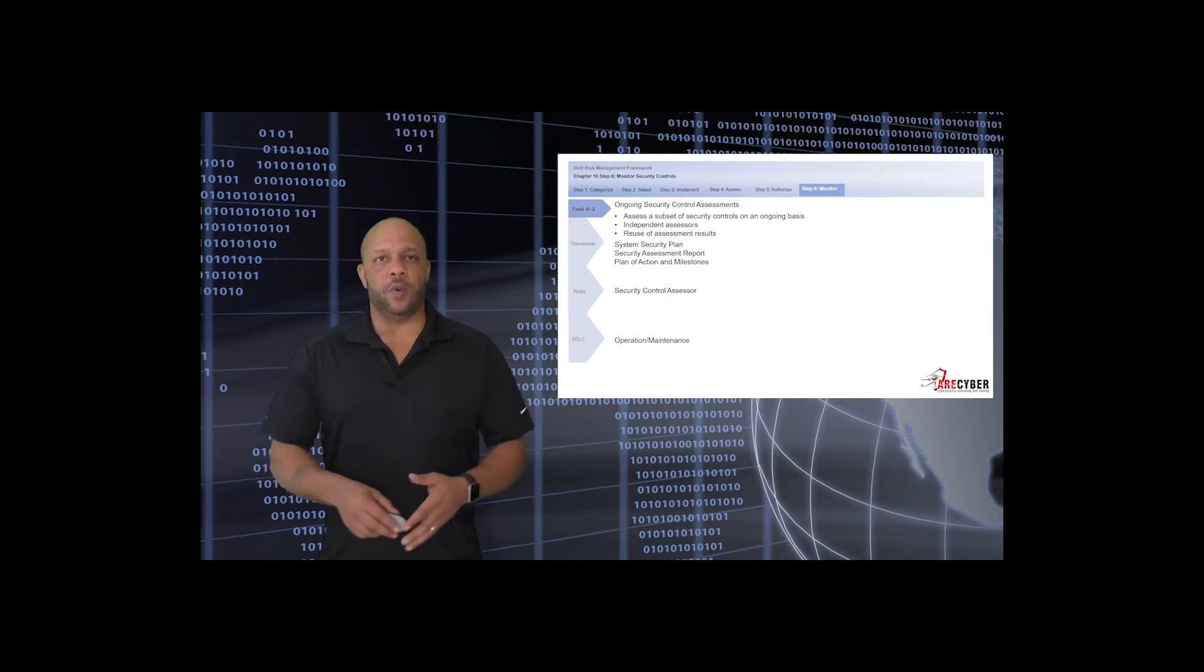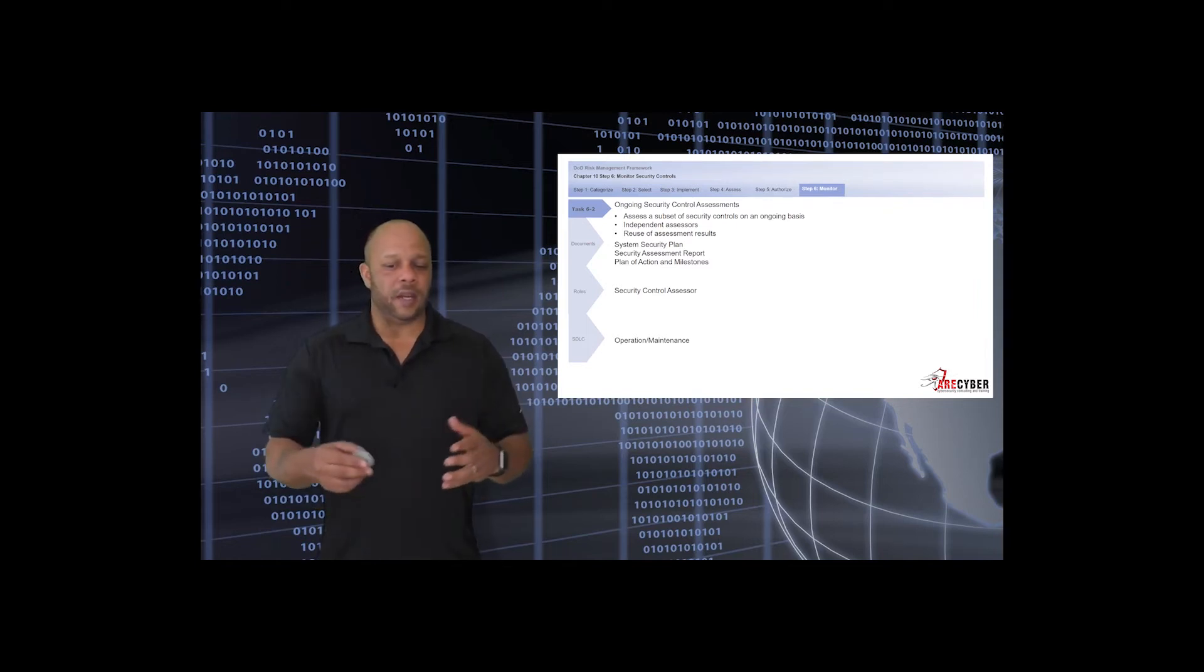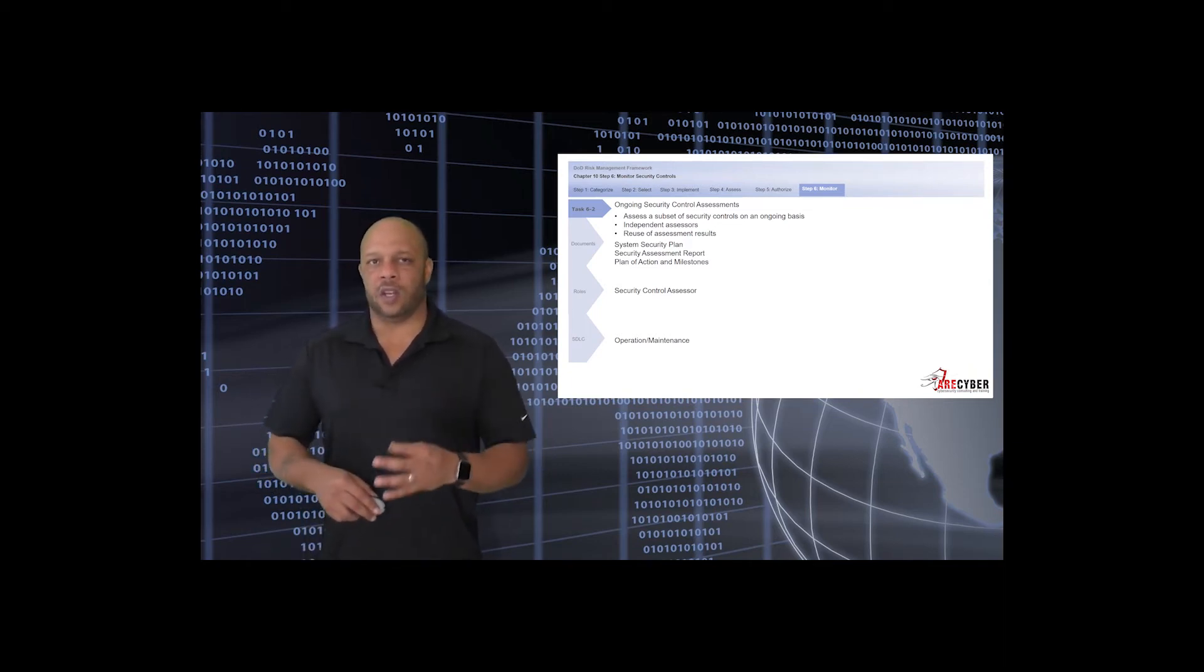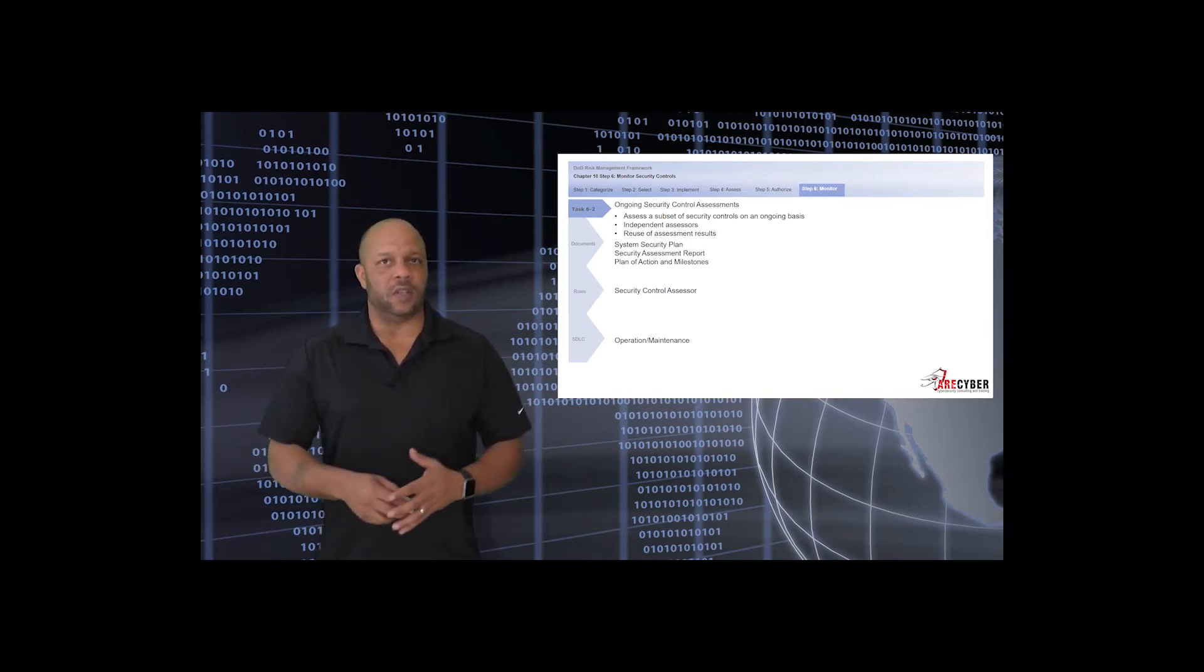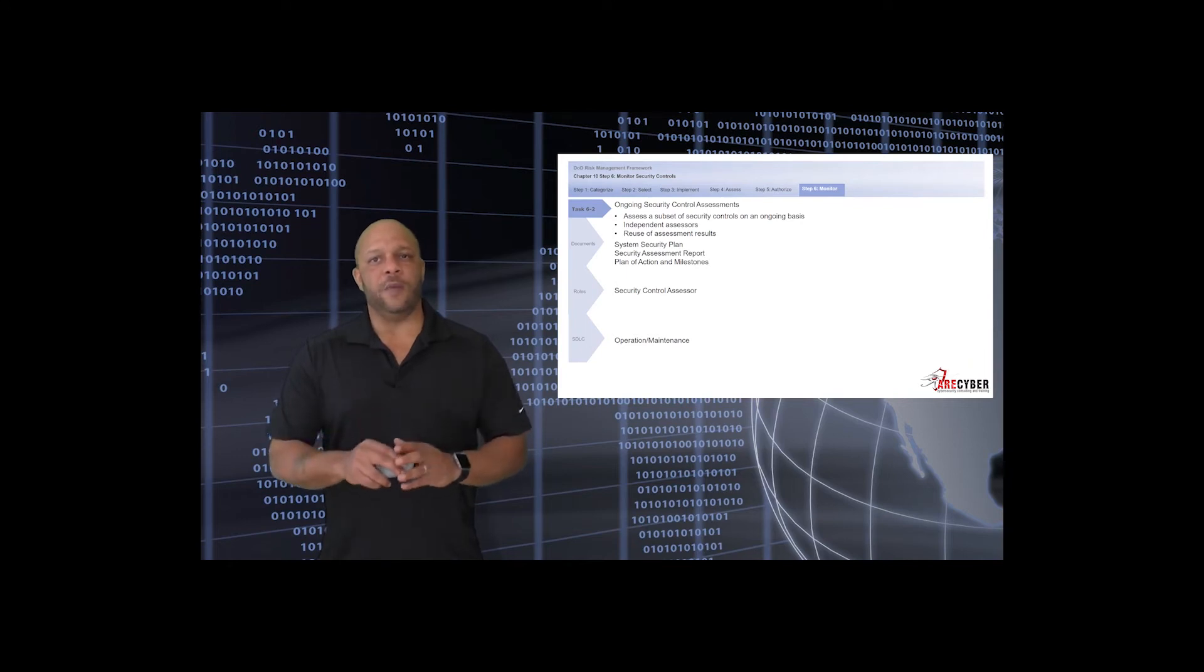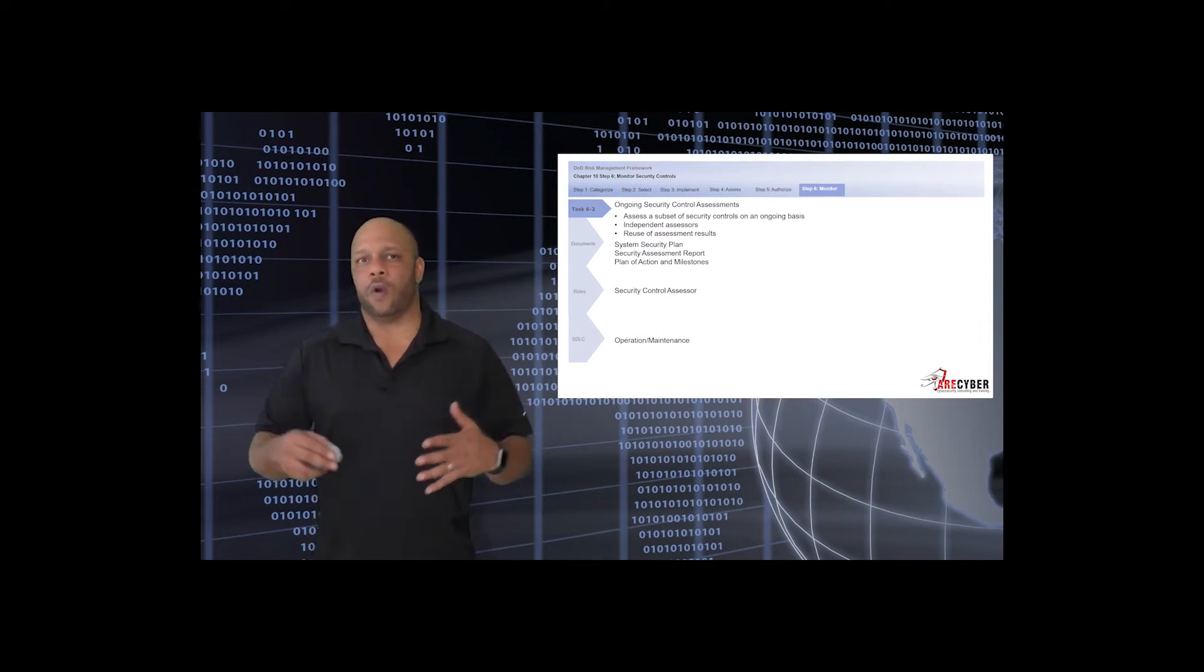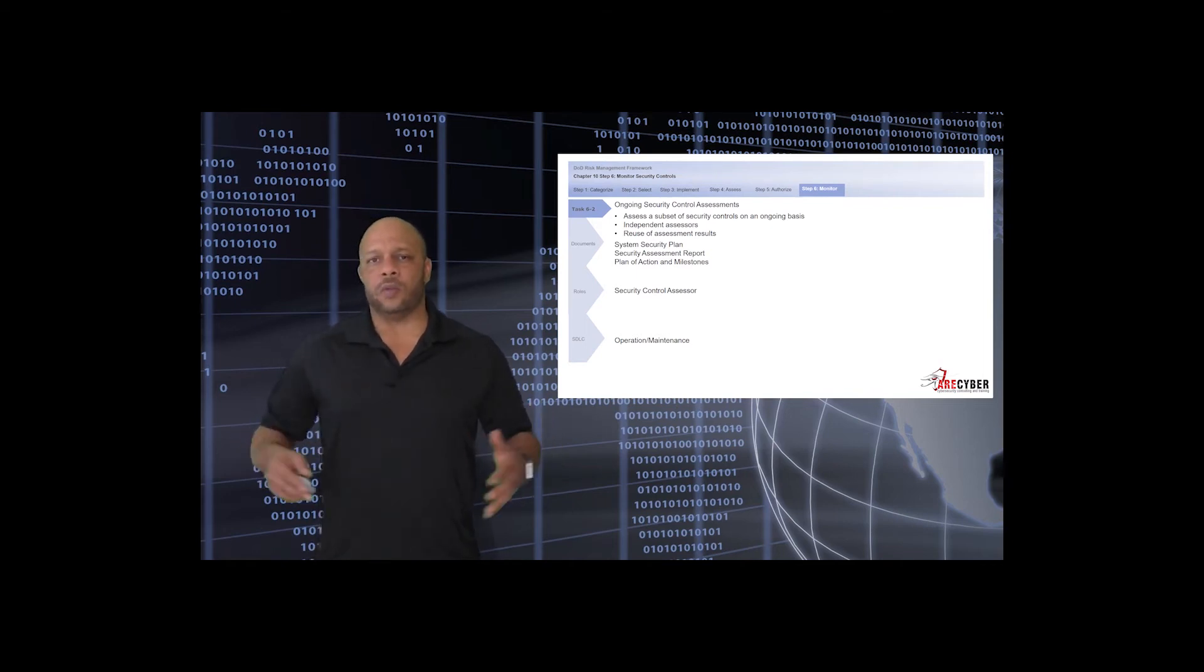Next, we'll deal with ongoing security control assessments, a core element in ongoing authorization. This simply indicates that each security control should be addressed as a subset to the whole. It should not be done once a year, but on a rotating basis. It should also be done or assisted with independent assessors. We spoke about how to identify independence with your validators. And then always keep a history and reuse prior assessment results. It gives you an indication as to the overall health over the information system's lifetime. Are you getting better or are you getting worse?